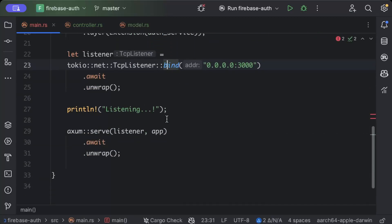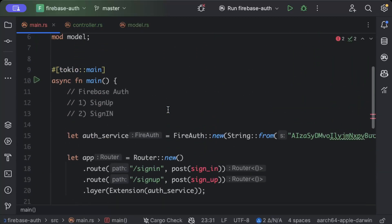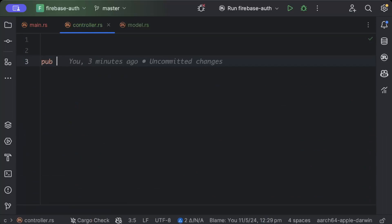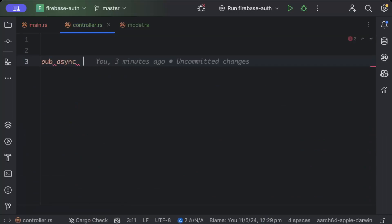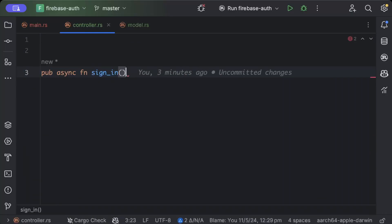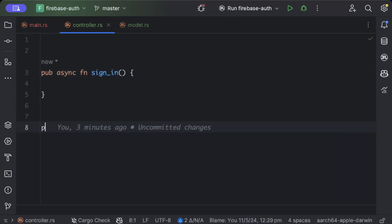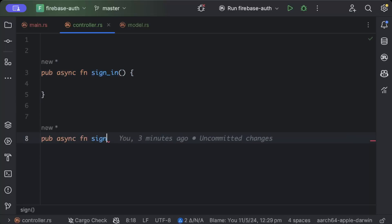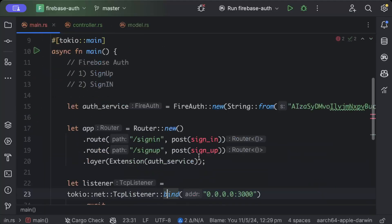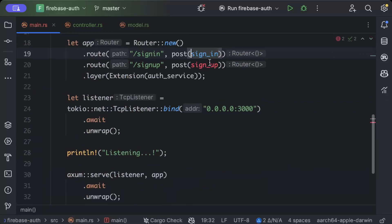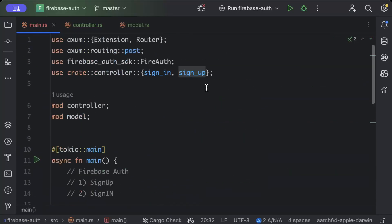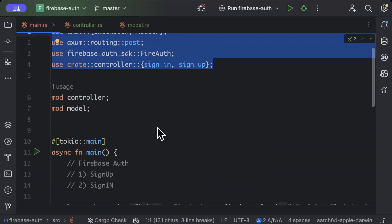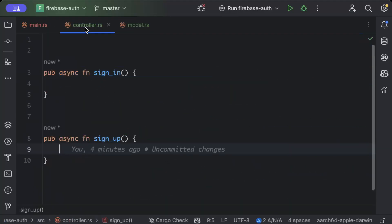So now let's quickly add our handlers. So in the controller we'll just say pub async fn sign in, and similarly let's add pub async fn sign up. So let's add these here, just import it and there you can see everything. So let's move to our controller now and let's finish this layer.